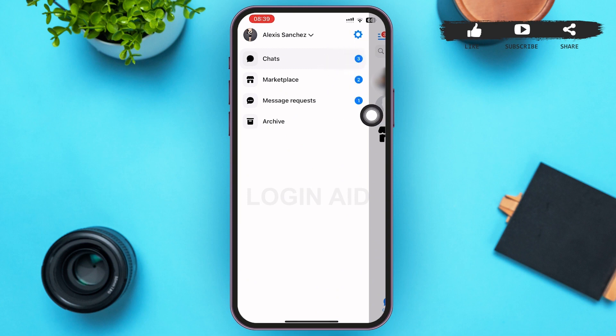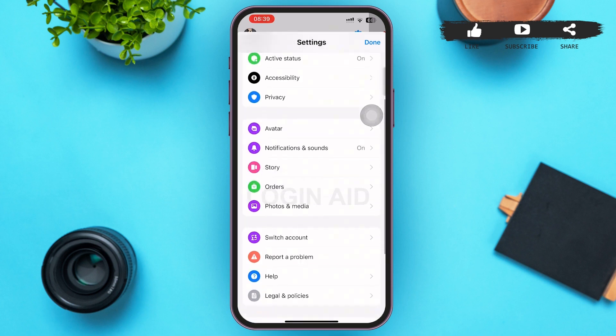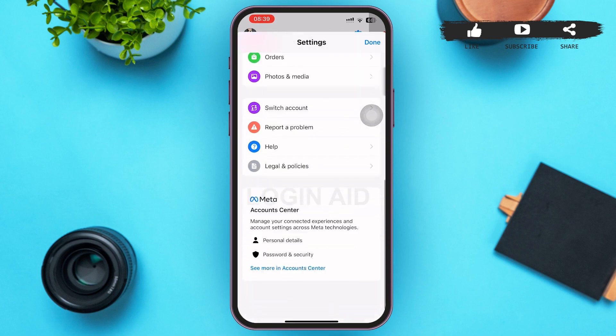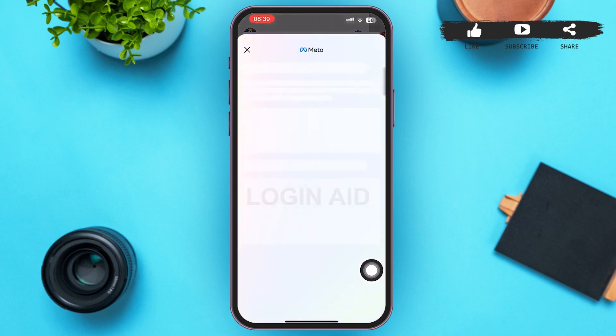You can see a gear icon on the right upper corner — tap on it. A menu like this will slide up on your screen. Scroll down to the bottom of the page and tap on 'See more in Account Center.'